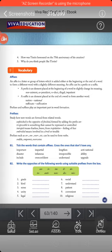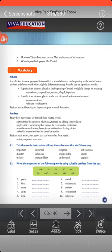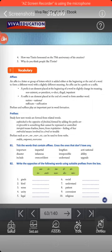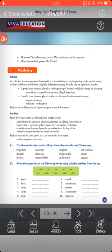A prefix is an element placed at the beginning of a word to slightly — sometimes entirely — change its meaning. For example, the word 'legal' becomes 'illegal' if you put 'il' before it, which is exactly the opposite. Similarly, 'comfortable' becomes 'uncomfortable.' Examples given include: existence/non-existence, president/ex-president, elect/re-elect, legal/illegal. The prefix 're' means 'again,' and prefixes like 'il' and 'im' give the opposite meaning.